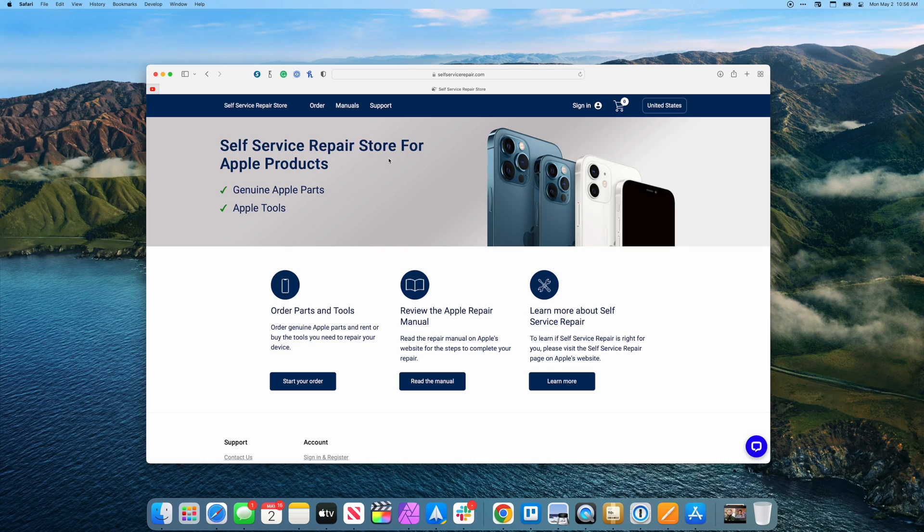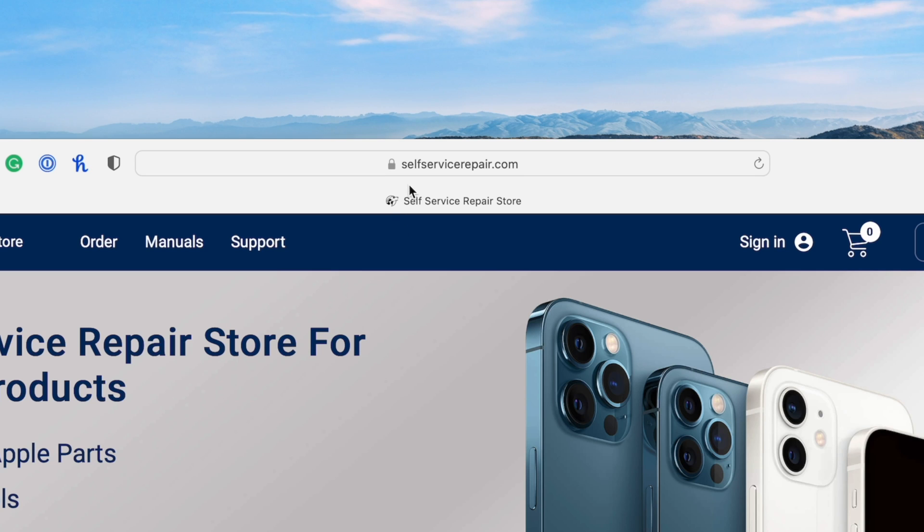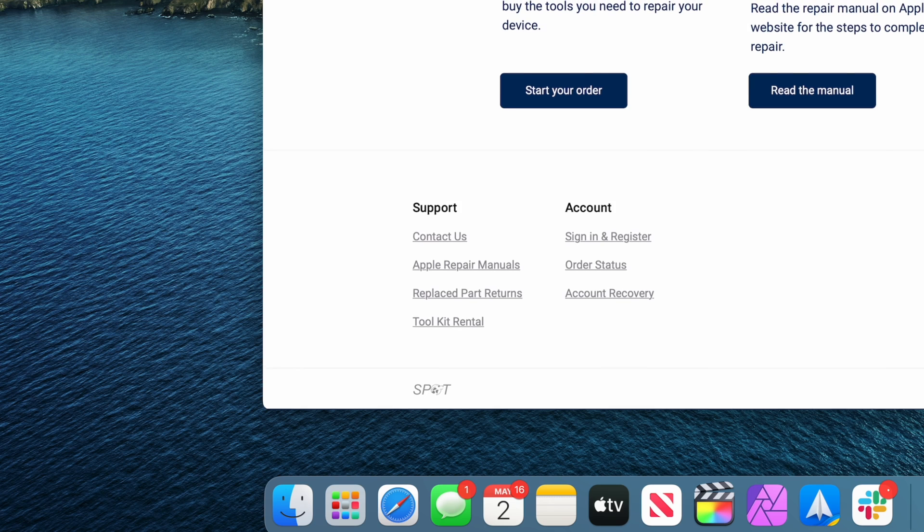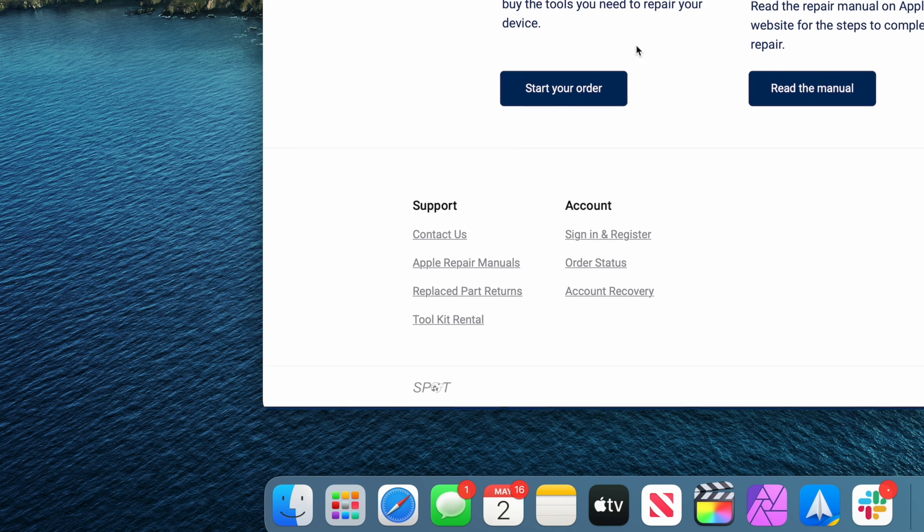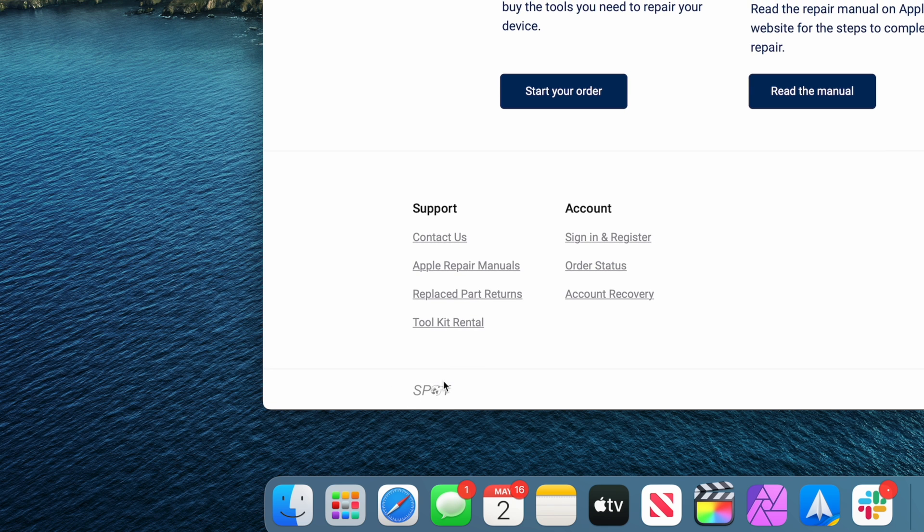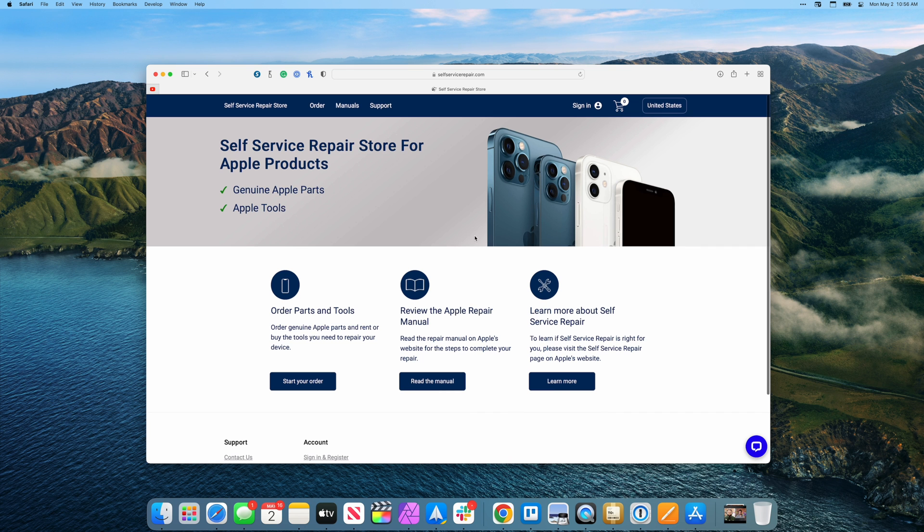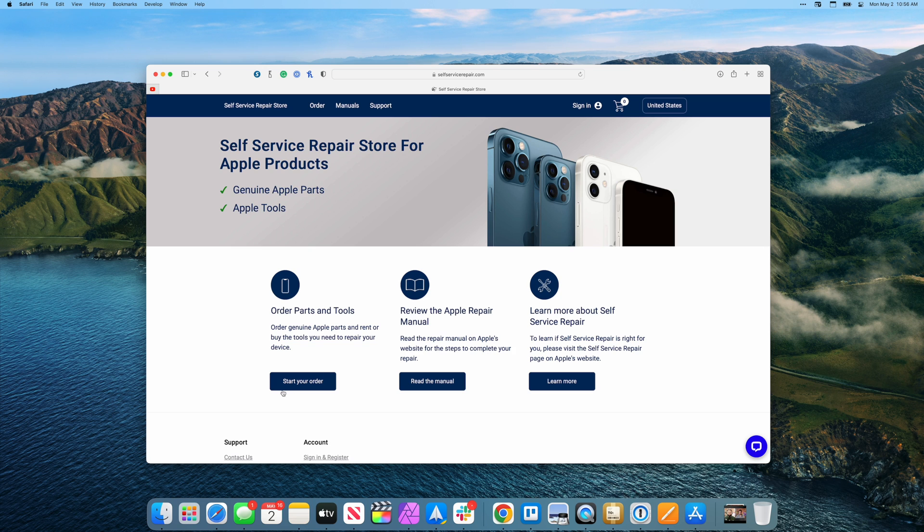The first thing you'll need to do is head to selfservicerepair.com. This is technically operated by a third party - down here you can see spot - but this is Apple's official repair portal. So you're going to go ahead and hit start your order.